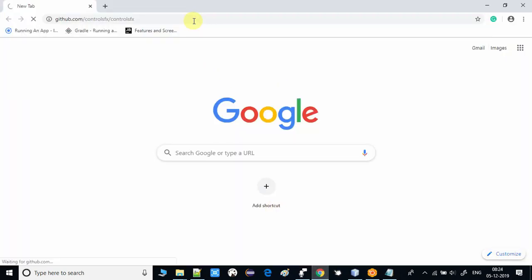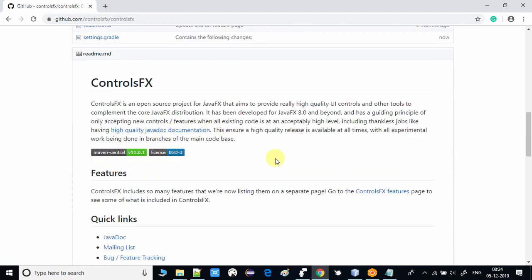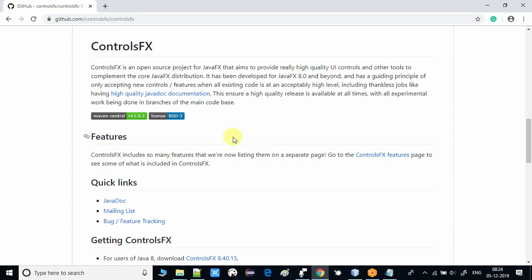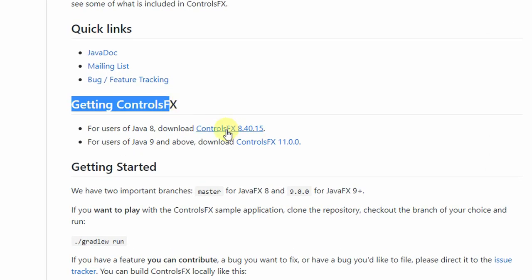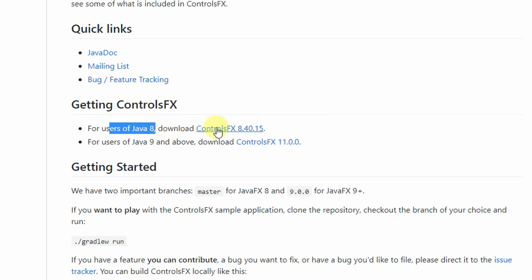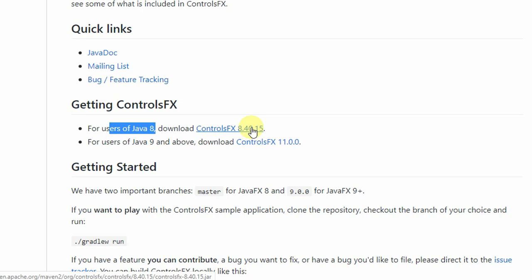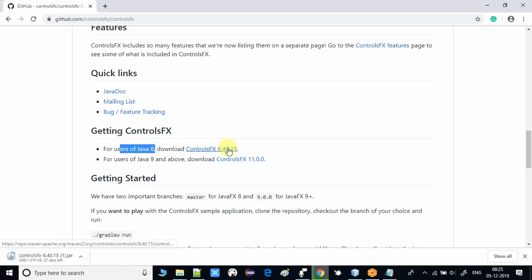Open your favorite browser and paste this GitHub link. Here you will get the controlFX JAR — just scroll down and you will see the complete details, Java documentation, and all available information if you want to explore more. Here's the controlFX JAR ready to download. For users of Java 8 you can proceed with this version, and if you are working with Java 9 or later you can proceed with controlFX 11.0. I'm going to download controlFX 8.40 — just click the link and the download will start.